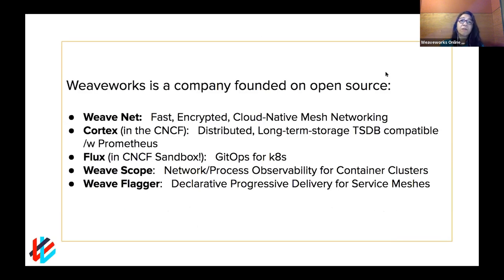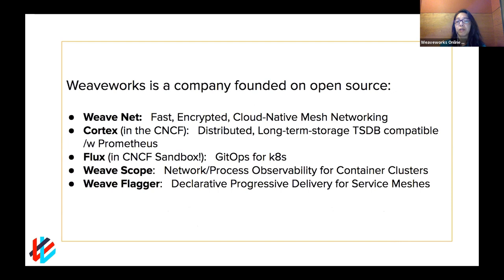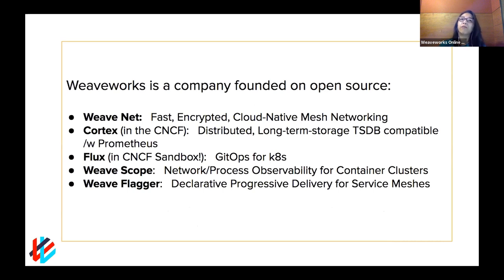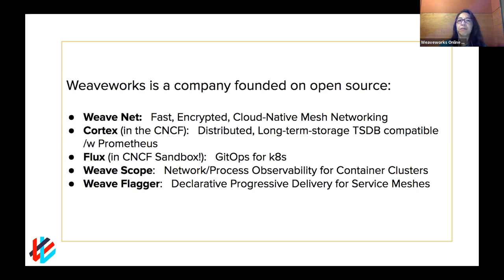Our company is founded on open source. Here are just some of the projects that we have here. Obviously, Footloose is one of them that you'll hear about today. One of our earliest ones was WeaveNet, which still continues and is developed as one of the premier ways to network Kubernetes clusters. We also have Cortex, which builds upon Prometheus and makes it scalable. That is in the CNCF. We have Flux that also just recently joined as a sandbox project into the CNCF, and that does automated deployments and other GitOps capabilities. In fact, it's part of what led us to create the term GitOps, which hopefully you've heard about.